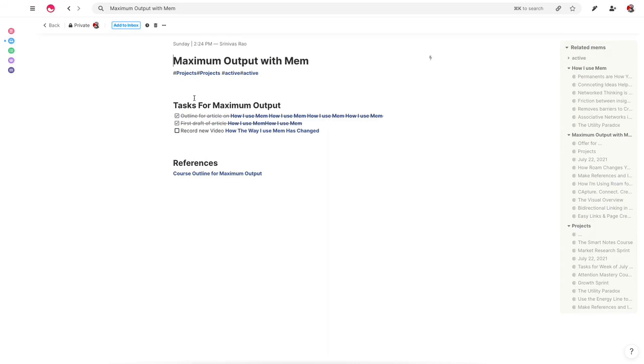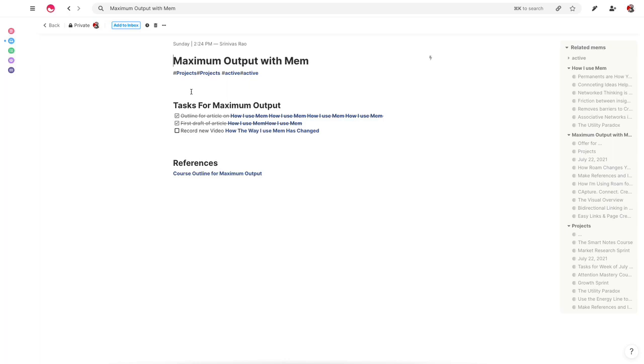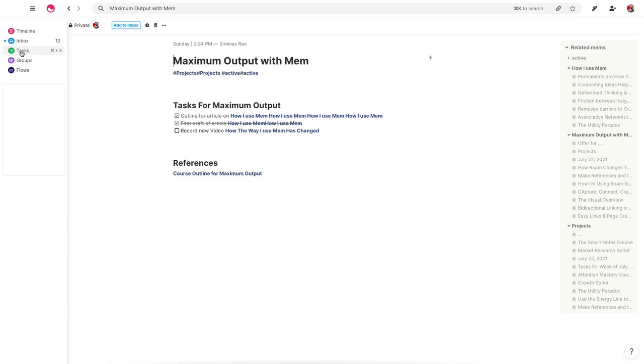So you can see here that part of the reason that I did this is because we want to be able to shift from project to project, which Scott Belsky in his book Making Ideas Happen says is called sequential tasking instead of multitasking. So you could be working on multiple projects, but also simultaneously get things done without getting distracted while being able to stay in Mem the entire time without having to constantly context shift between different apps.